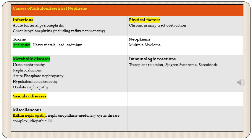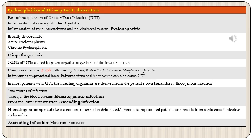Starting with infections — pyelonephritis is inflammation of the renal parenchyma and pelvicalyceal system, and is part of the spectrum of urinary tract infection (UTI). It is broadly divided into acute and chronic pyelonephritis. More than 85 percent of cases of UTI are caused by gram-negative organisms of the intestinal tract; the common organisms are E. coli, Proteus, Klebsiella, Enterobacter, and Streptococcus faecalis, with E. coli being the most common.